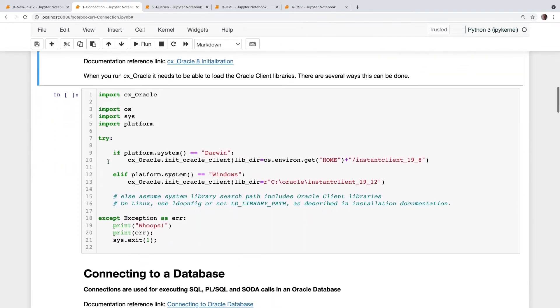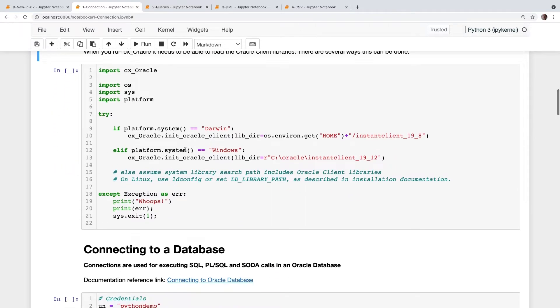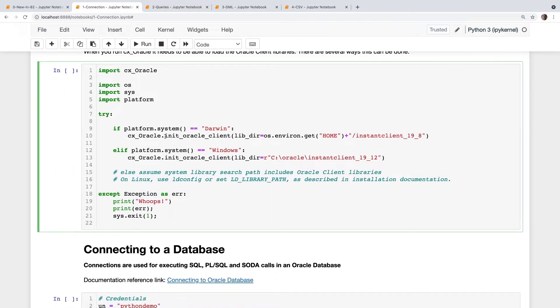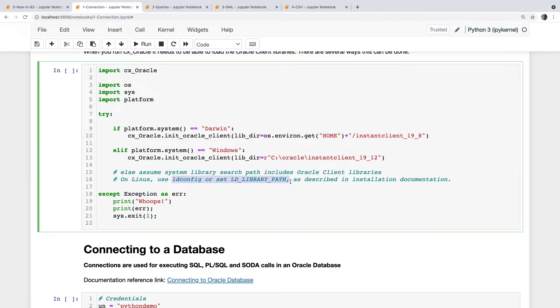As of CX Oracle 8, there's a new init Oracle client method. And you can, on Mac OS Darwin and Windows, you can just pass the directory where those libraries are located. Unfortunately, on Linux, for various reasons with one of the libraries in the Instant Client, you still need to set system library search path in your preferred manner before you start the Python process.